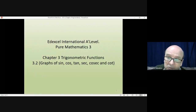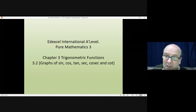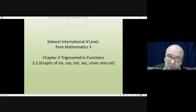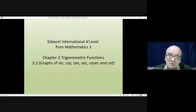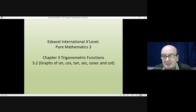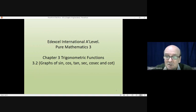Hi there. Welcome to this lesson on Pure Mathematics 3. We're on Chapter 3, looking at trigonometric functions. What we'll be concentrating on in this lesson is how you sketch graphs of sine, cos, tan, sec, cosec, and cot.